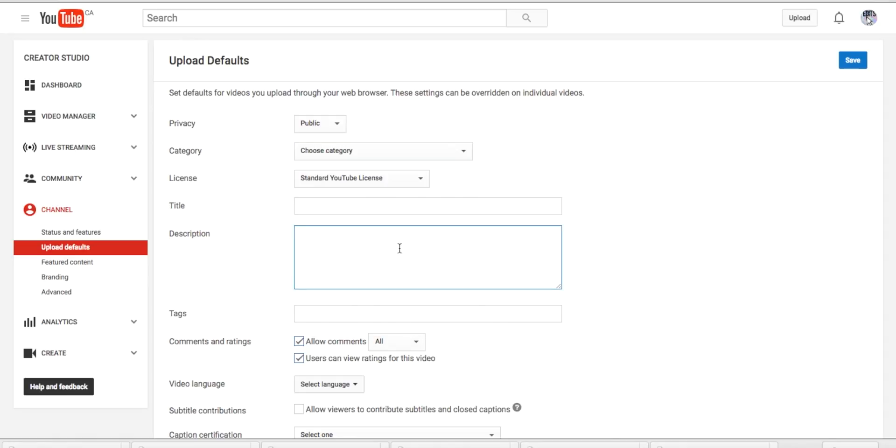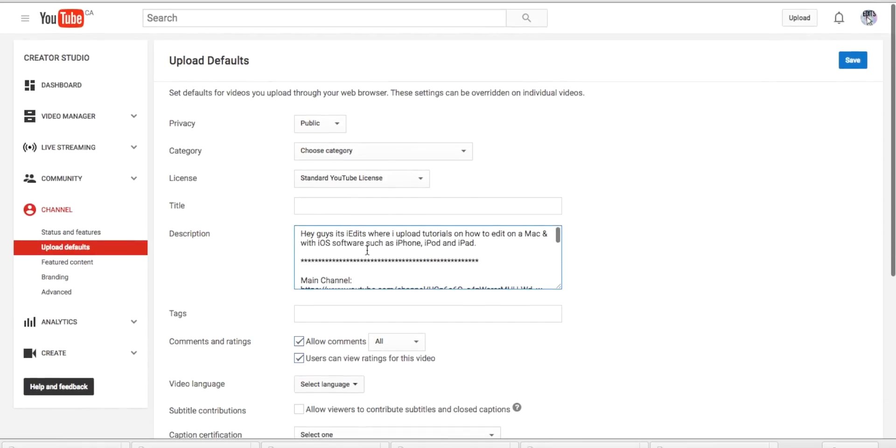So what I would do is write your description in your notes like I usually do. To paste it, you're going to go command V, and then it's just easier that way.